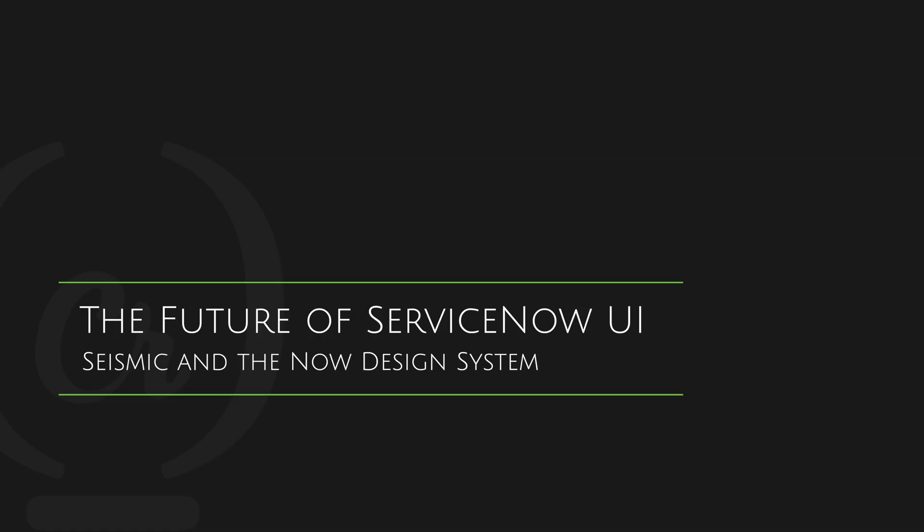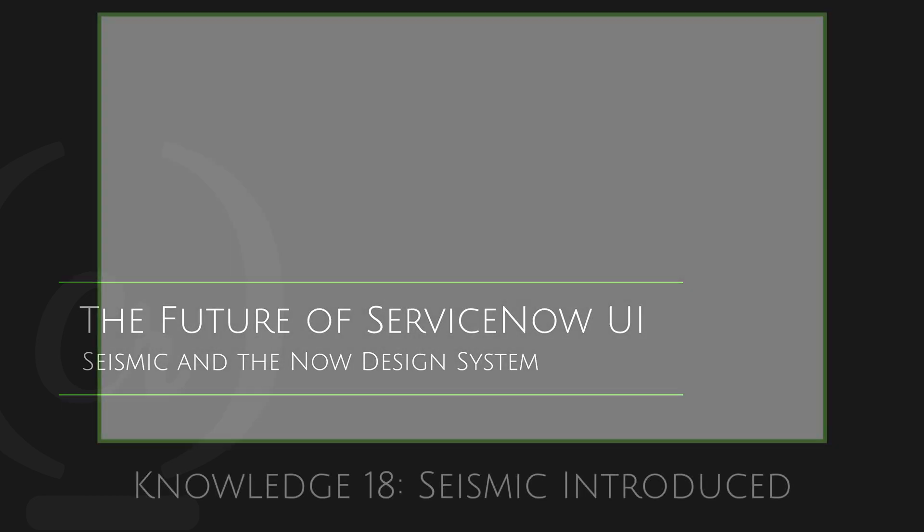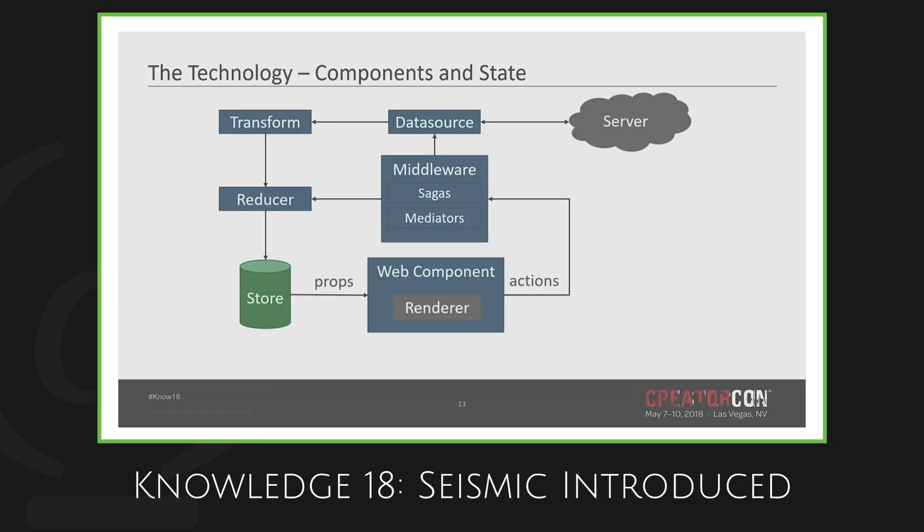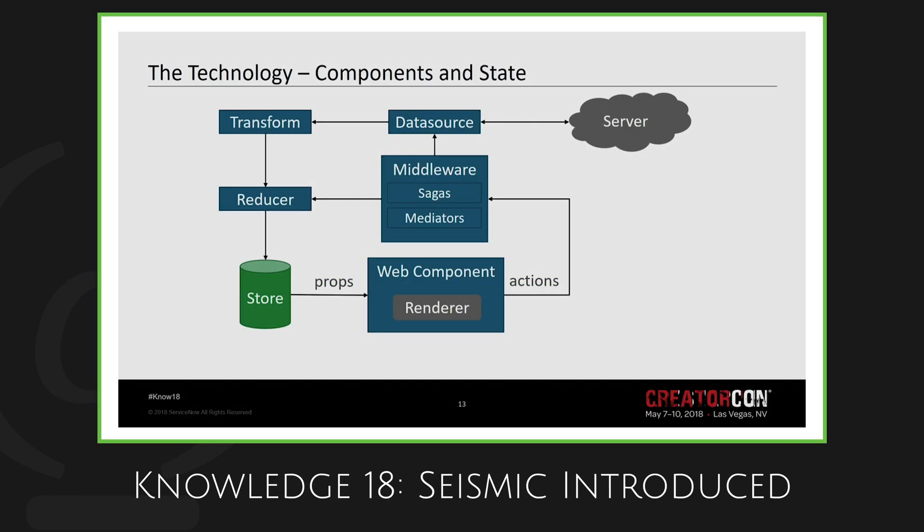Welcome to Code Creative, I'm Travis Tolson. In this video, I am breaking down some of the new Seismic framework and the Now Design System.